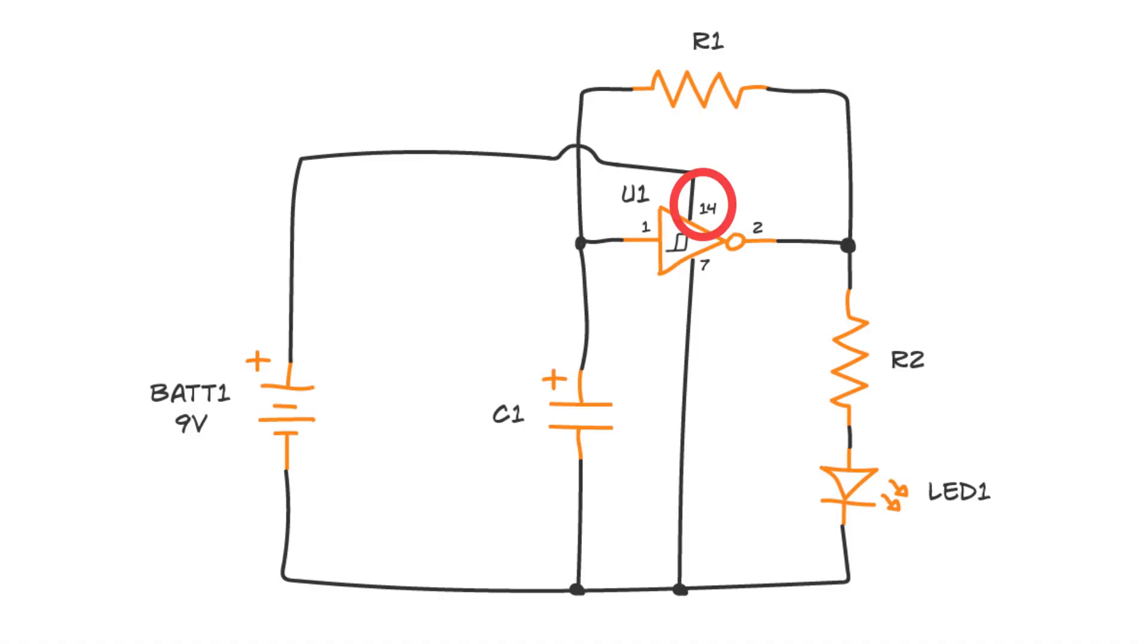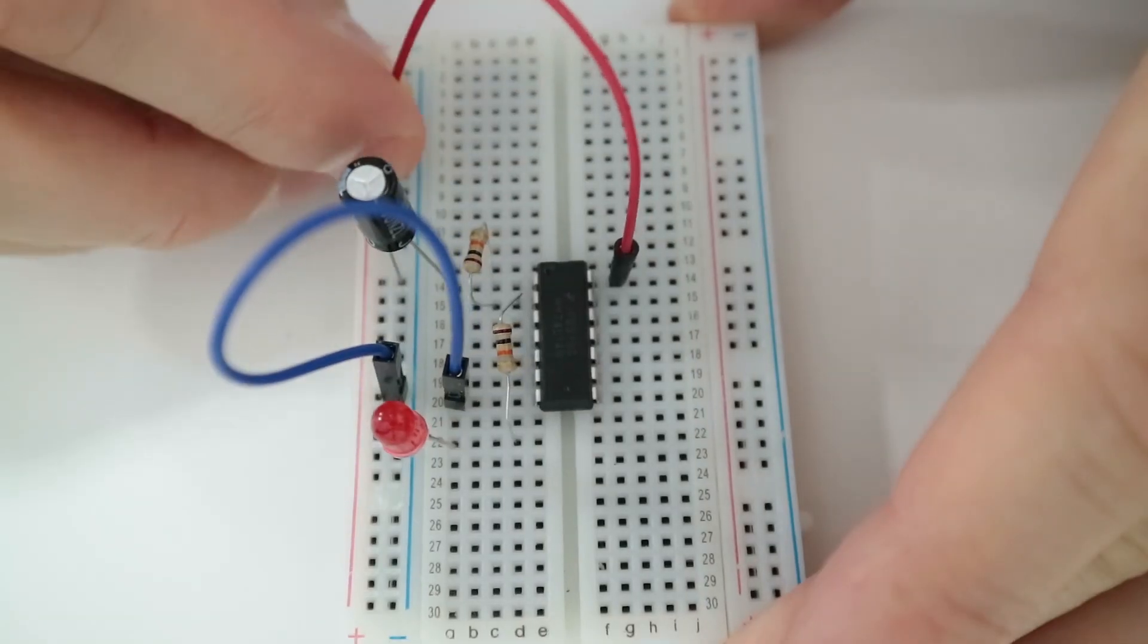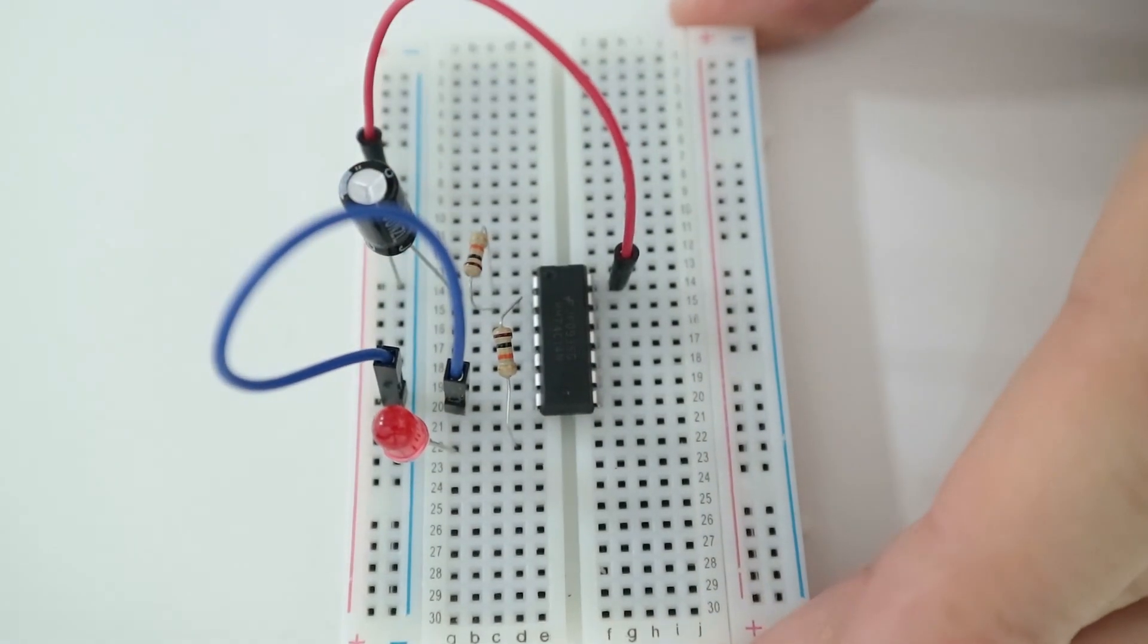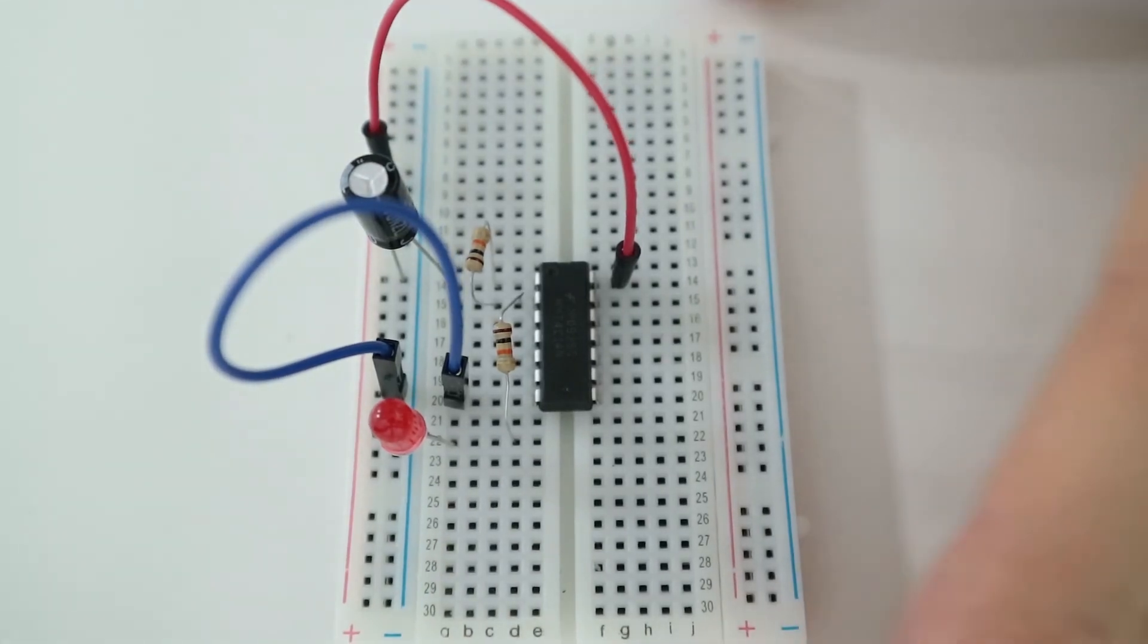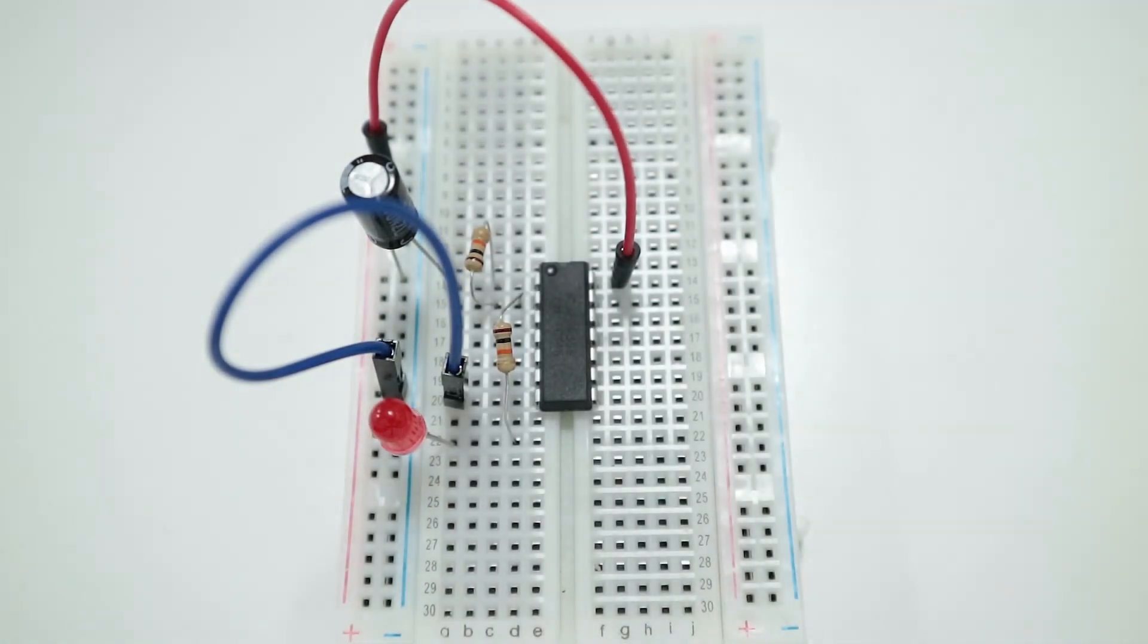The VDD pin, pin 14, of the IC must be connected to the positive supply. Connect one end of a jumper wire to the positive supply column. Connect the other end to the same row as pin 14.